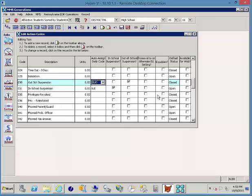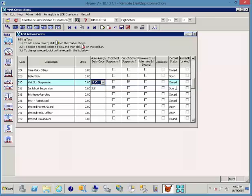You have a status of opened or closed. So something like a detention would probably be open until such time as it is served. Out-of-school suspension might be closed automatically because they're out until they come back in, versus an in-school suspension would be open again until it is served. A warning would be closed.